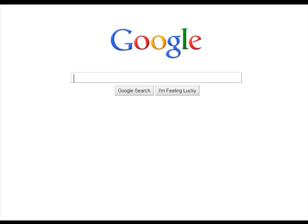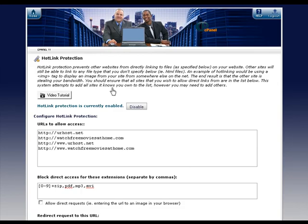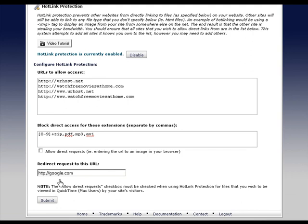I'm going to hit enter, and boom, I end up at Google. Remember I put Google down in the referral URL where to send people, right here.